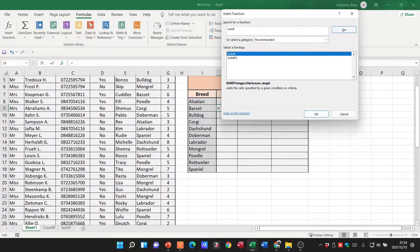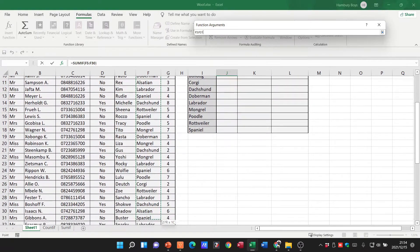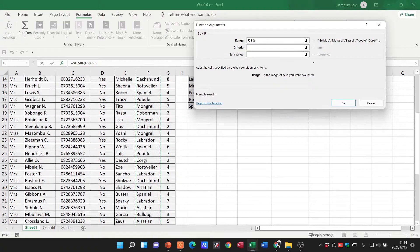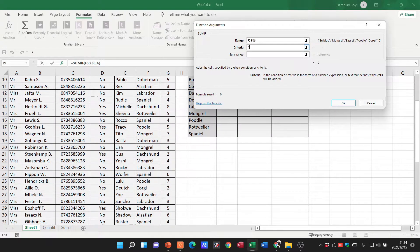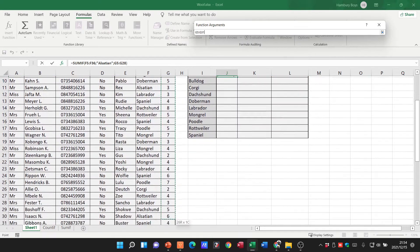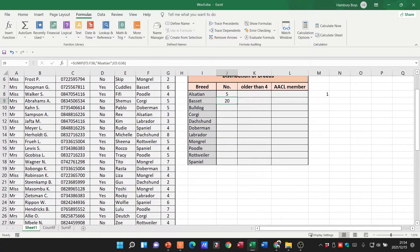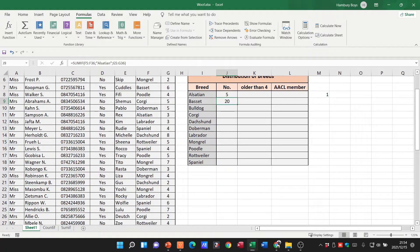We've got SUMIF and SUMIFS — I'm going to go with SUMIF. My range is going to be the breed column, and my criteria is again Alsatian. Once it matches the criteria, what must it add up? Let's sum the ages. You can see the answer is going to be 20. I'll click OK. So what it's done is looked at all the Alsatians and added up all of those ages.